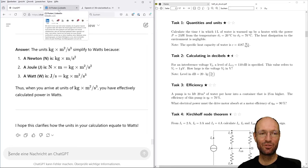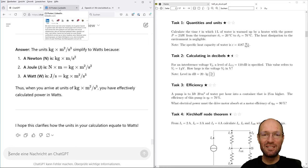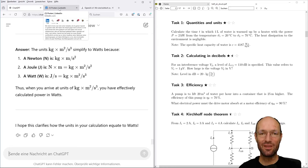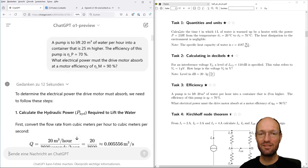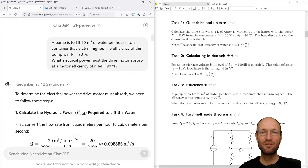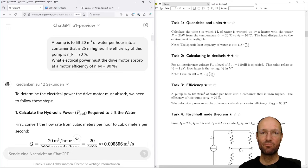Deciding between the two articles, I would rather decide for the first one. I don't know if this will really be the fundamental change of our education system, knowledge society, and economy as announced, but in solving simple engineering tasks that deal with roughly Wikipedia-level knowledge, ChatGPT o1 is doing a pretty good job.